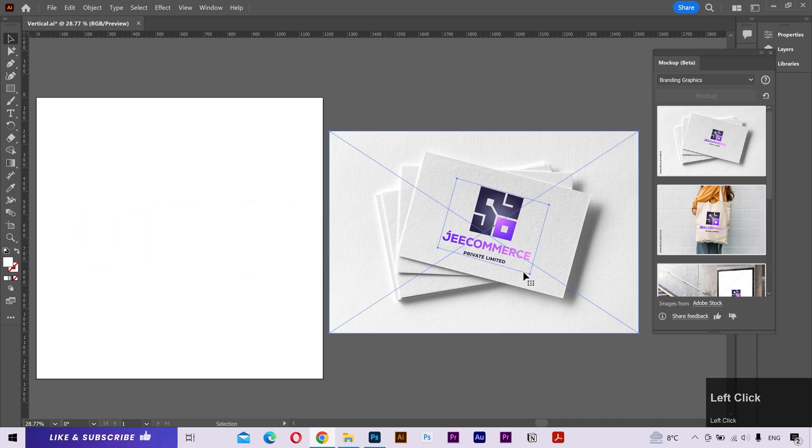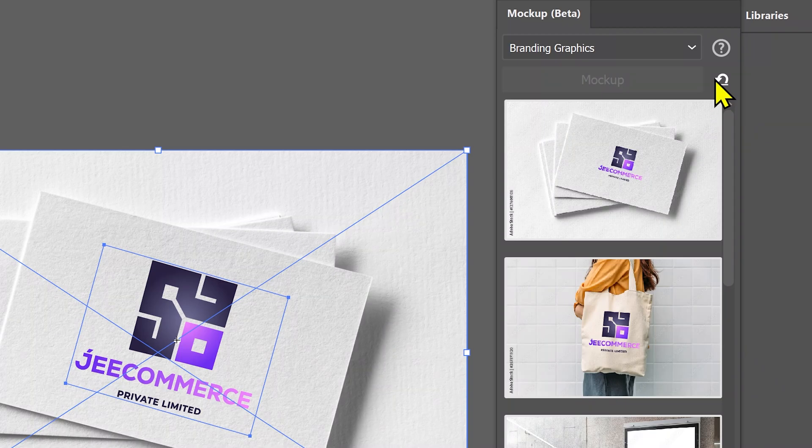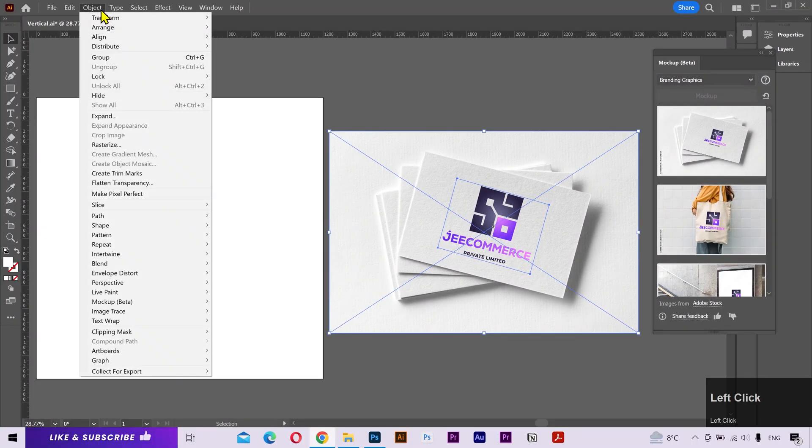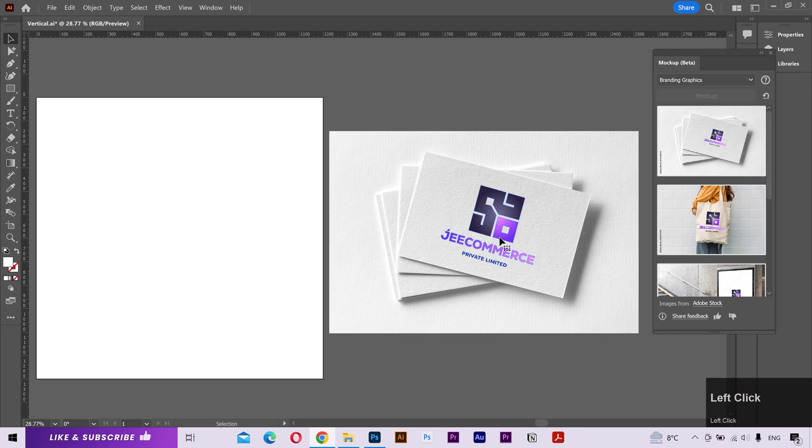If I select the mockup, I can use this button to release the mockup. Or go to the object menu. Navigate to the mockups. And click on release. Now it's separated from the image.